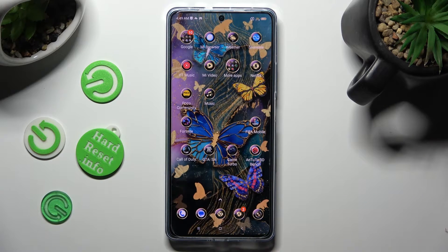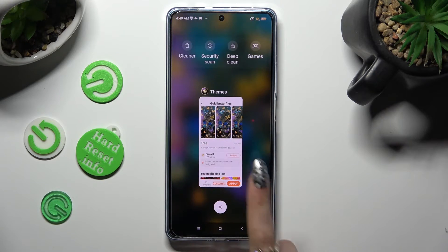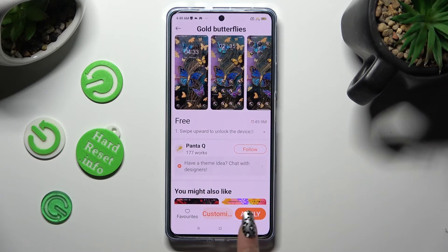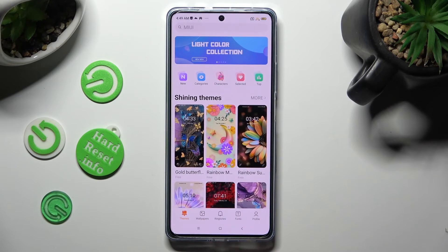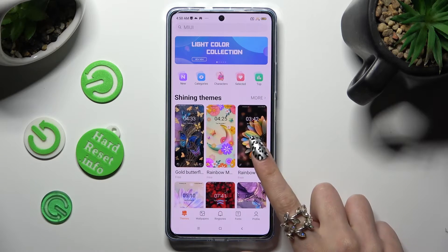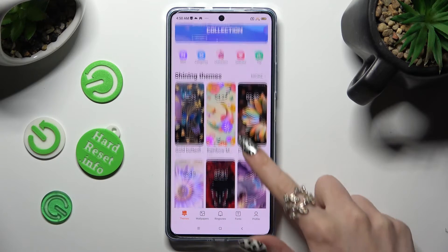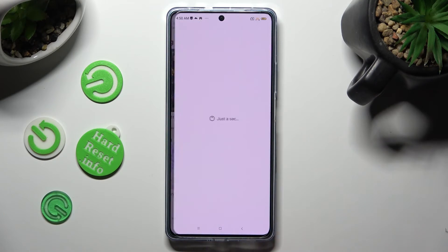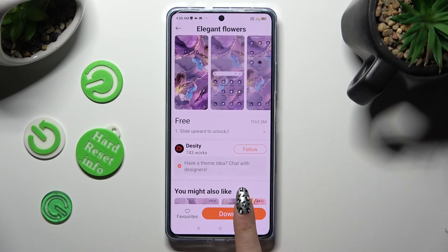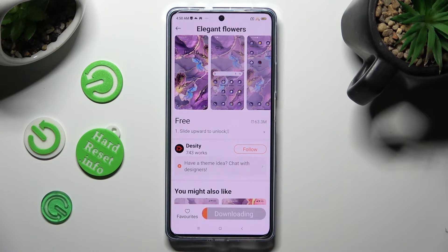If you want to, you can also go back to the Themes app, select the best one for you, download it, and select Customized instead.